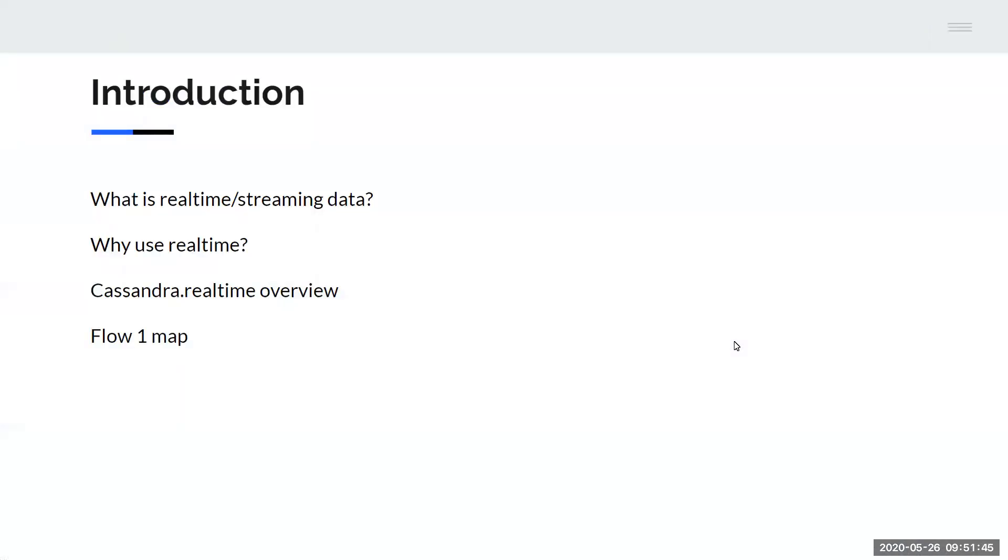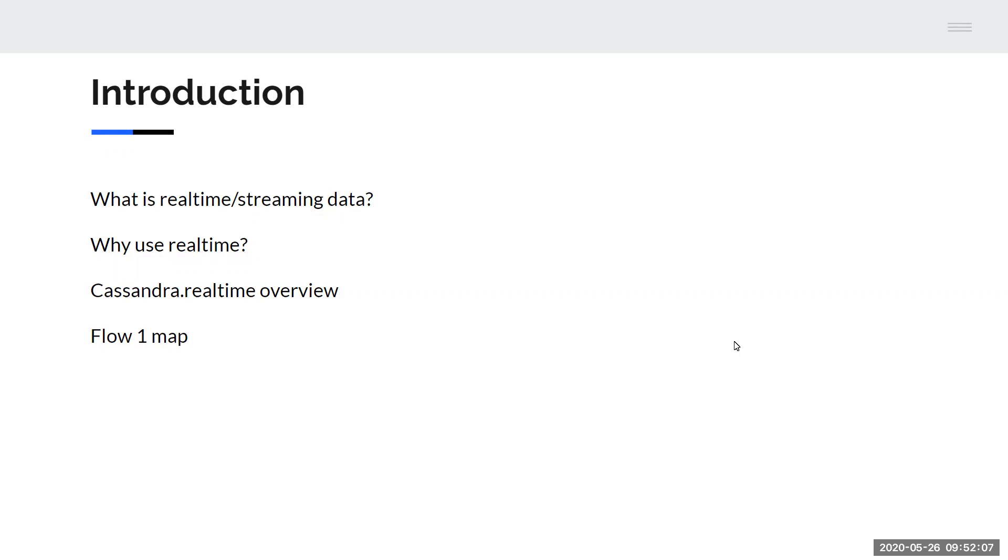We're going to talk about what is streaming data or real-time, why you might want to use it, and then an overview of this project generally, Cassandra Realtime, followed by a more specific walkthrough of what we call flow one, a setup including several different open source technologies.